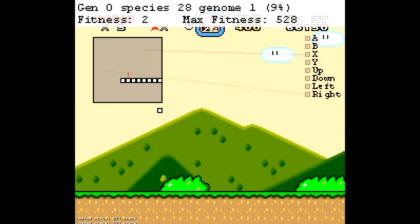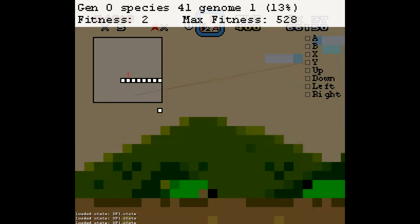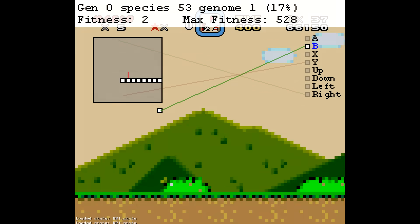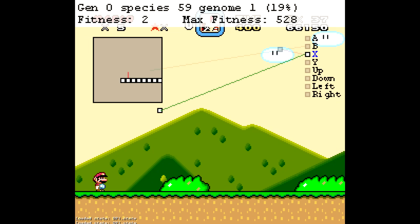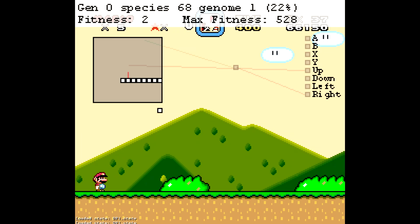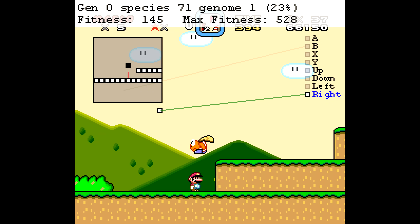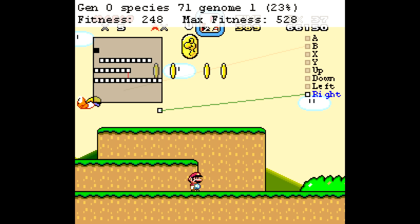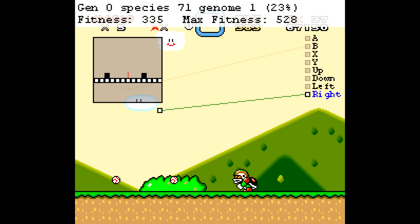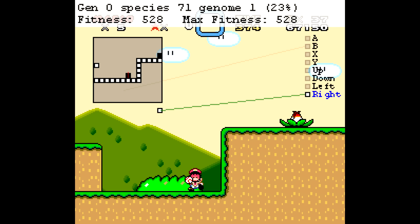This is what Mar.io looked like at the beginning of its training session, all the way back in generation number zero. The program is probably even dumber than you thought at this point. Often it just stands there and doesn't even press any buttons. If Mar.io stands still for too long, it'll cut off a simulation and try the next neural network, so it's mostly just jumping from one simulation to the next. But occasionally the neural network says to press the right button, and the player starts walking right.